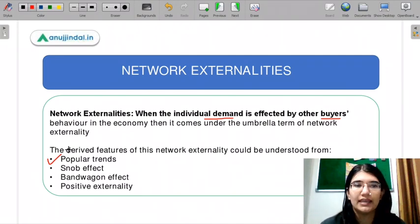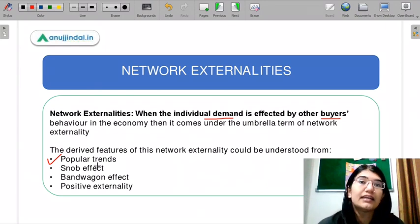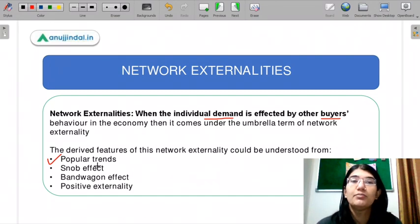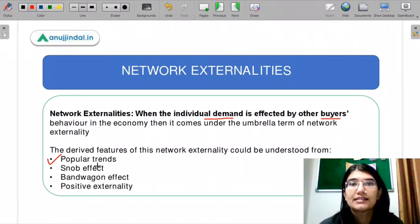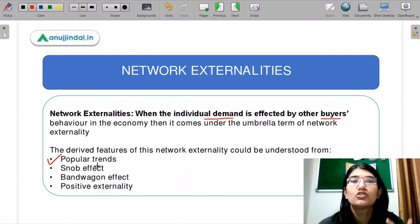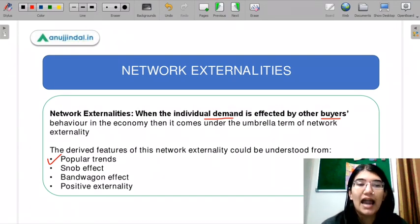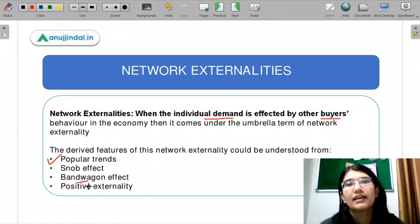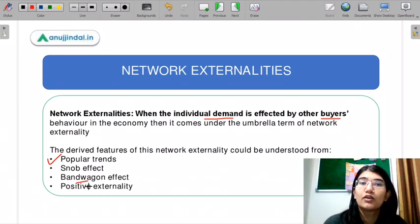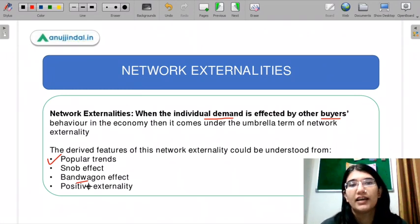The second effect is the snob effect. Snob effect means that if there is a rare thing — for example, rare diamond — and the demand for rare diamond increases, the value of my utility is going to decrease because the rareness of diamond falls, so my individual demand is going to fall. This is the snob effect. Next is the bandwagon effect: when someone else's demand increases, my demand will also increase. For example, bell-bottom jeans — that is the bandwagon effect.